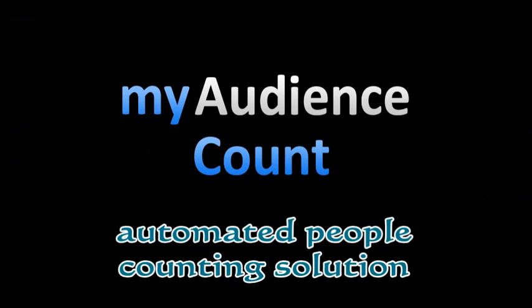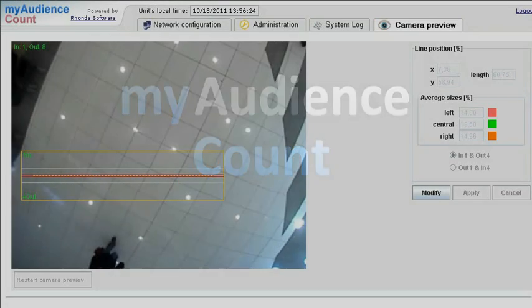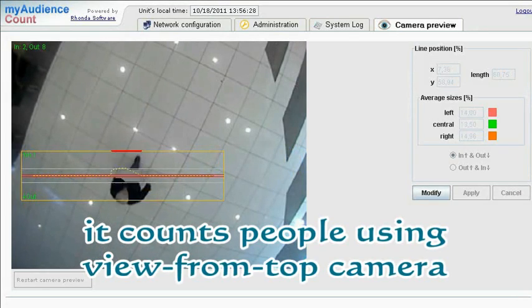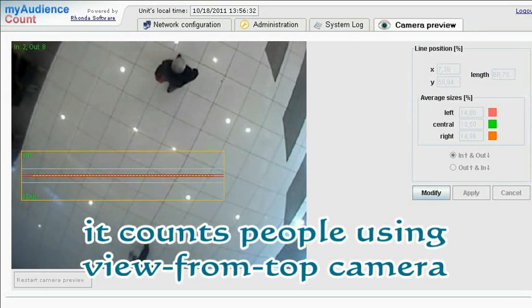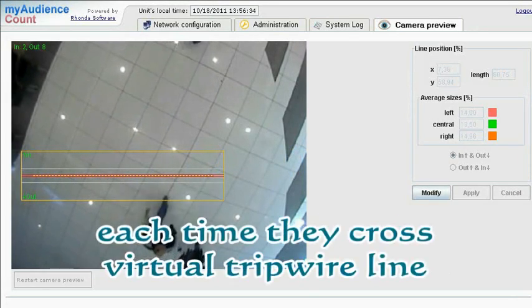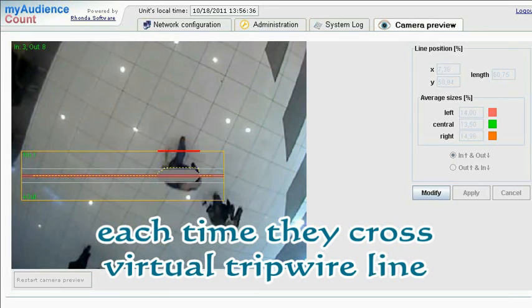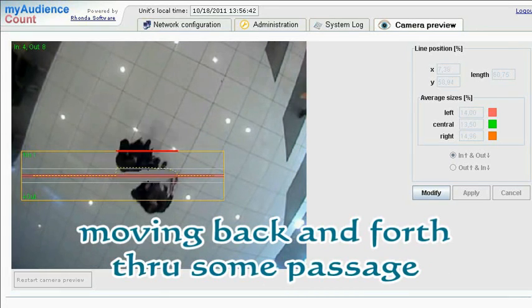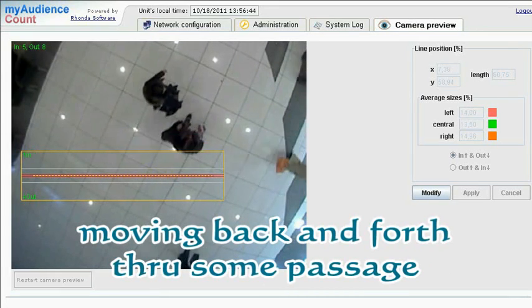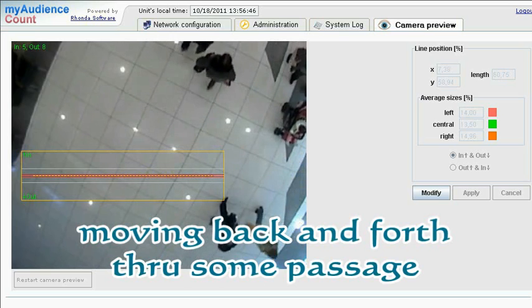My Audience Count is an automated people counting solution. It counts people using a view-from-top camera, each time they cross a virtual tripwire line, moving back and forth through some passage.